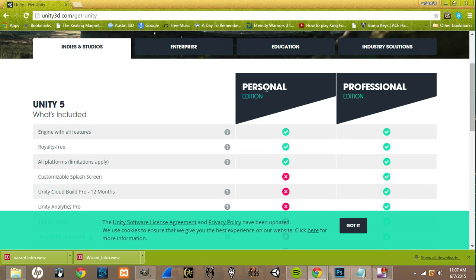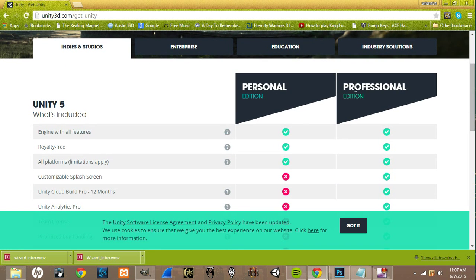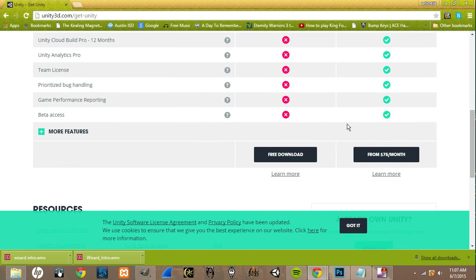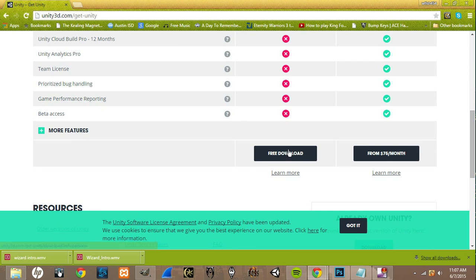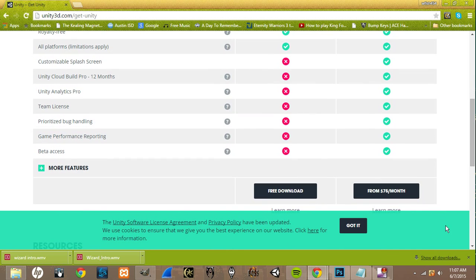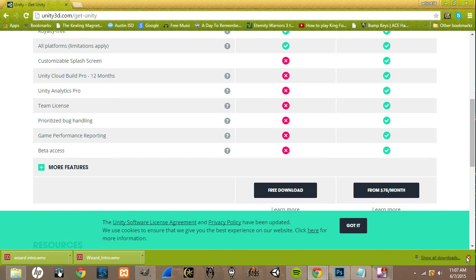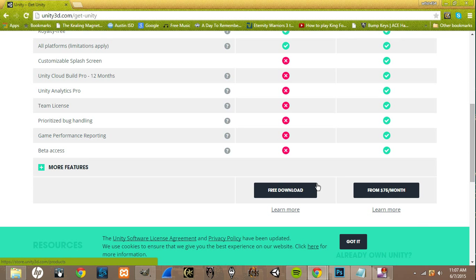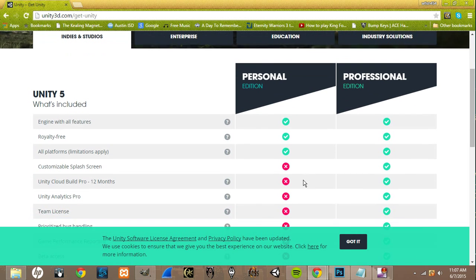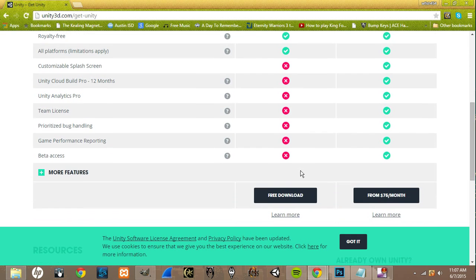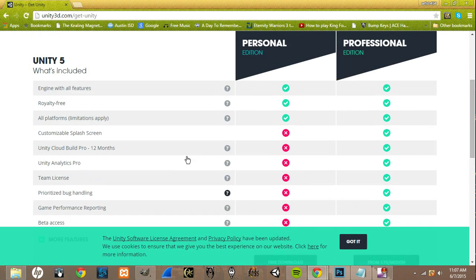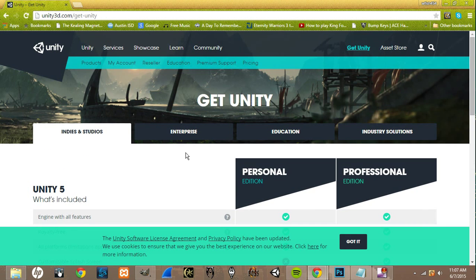As you can see, there's a personal and a professional edition. The professional is paid and the personal is free. But for our purposes and for most indie developers, the free download is by far enough. So just click the free download and that's what we'll be using.